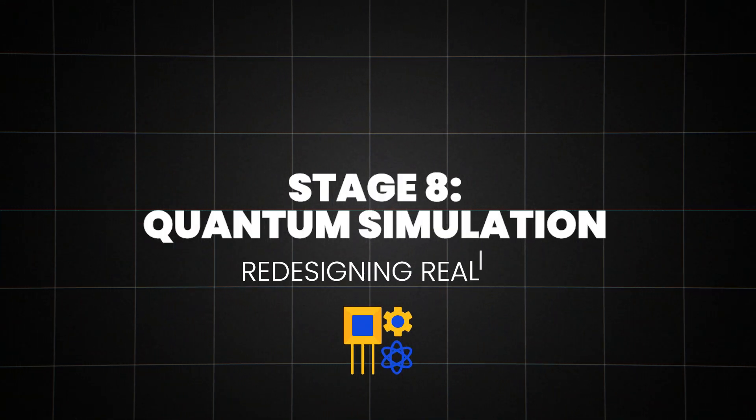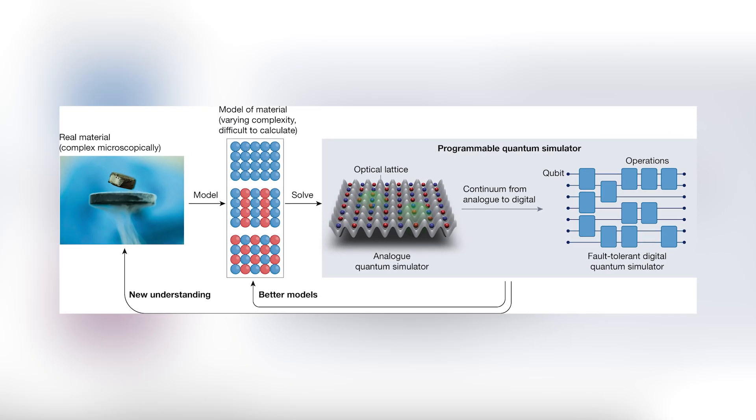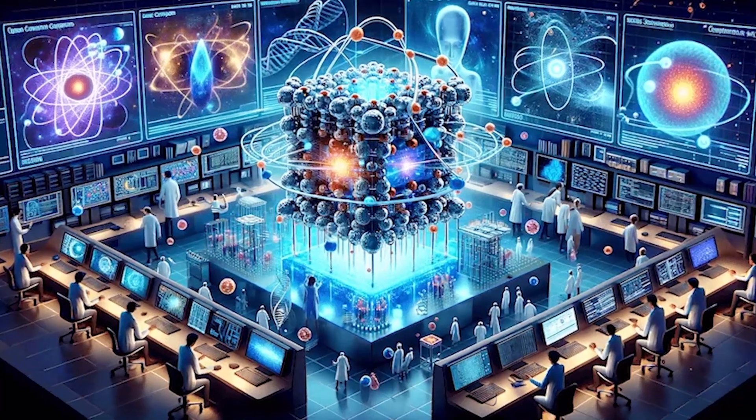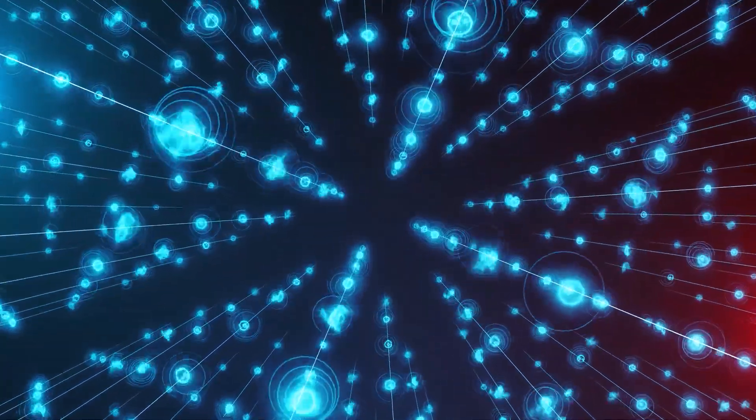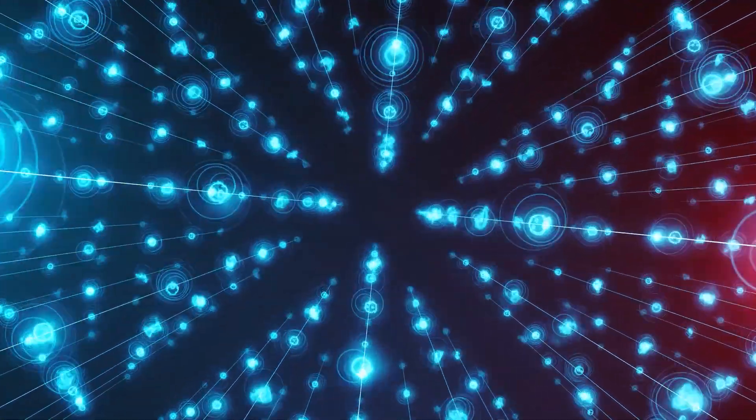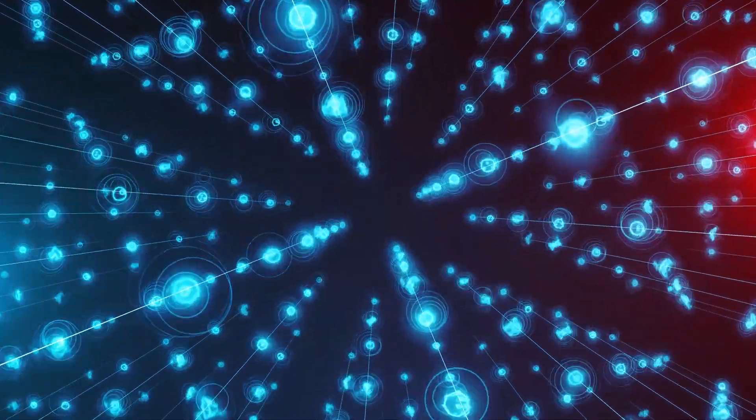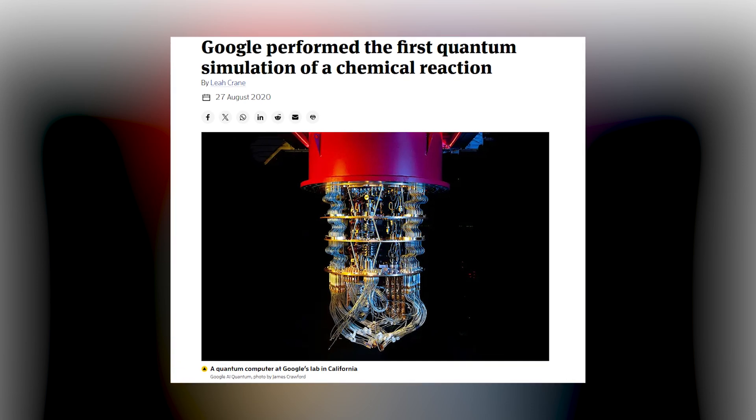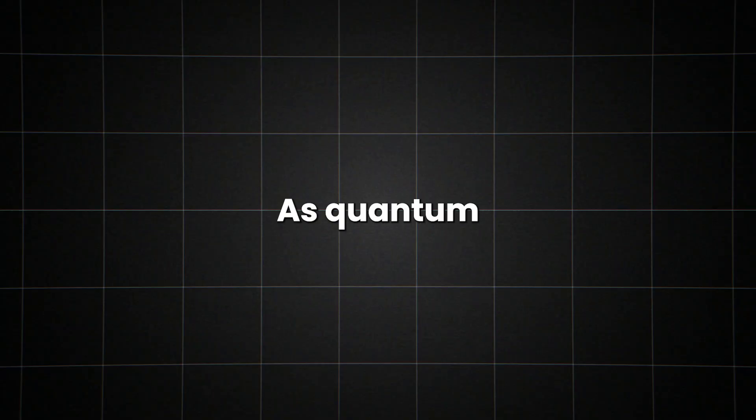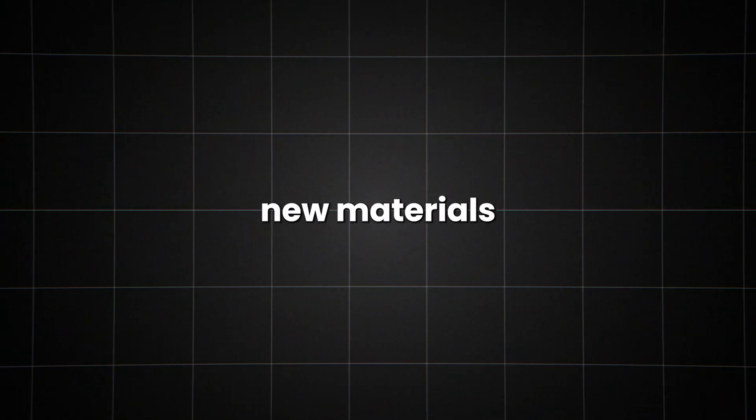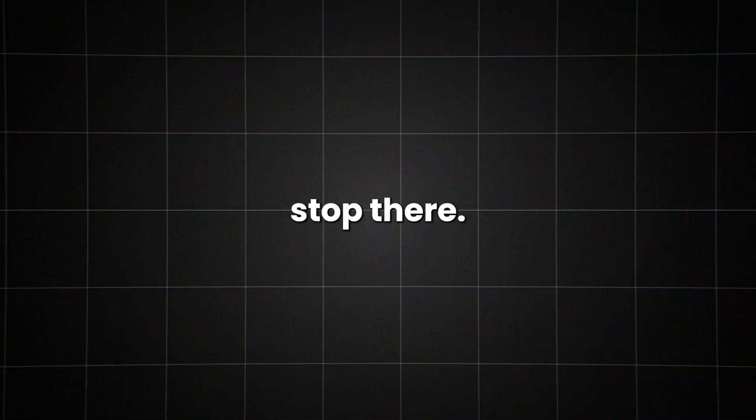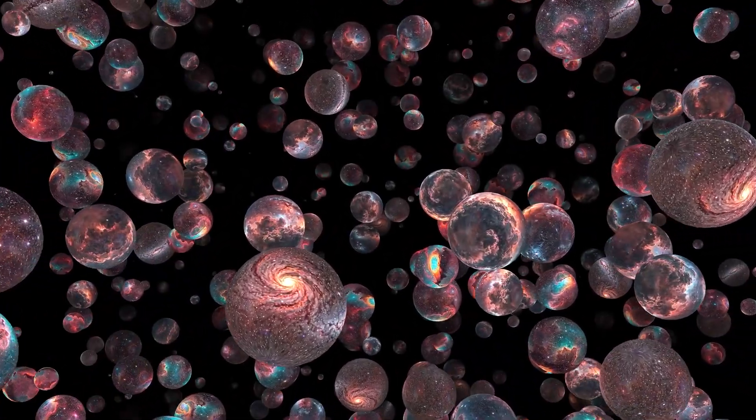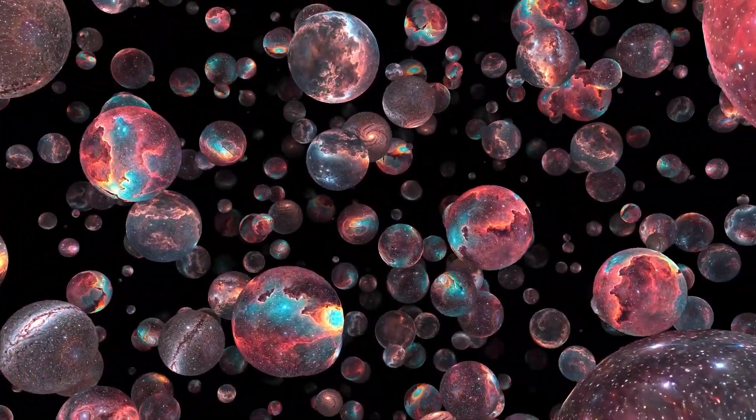Stage 8, Quantum Simulation, Redesigning Reality. We've reached the final frontier of quantum computing, and it's mind-bending. Quantum simulation isn't just about crunching numbers faster, it's about creating virtual quantum realities that we can manipulate and study. Imagine being able to simulate the exact behavior of every atom in a complex molecule, or modeling the quantum effects in a superconductor. These tasks are practically impossible for classical computers, but they're right in the wheelhouse of quantum simulators. In 2019, Google's quantum computer simulated a simple chemical reaction. This might not sound impressive, but it's a huge step. As quantum simulators grow more powerful, we'll be able to design new materials atom-by-atom, revolutionizing fields like renewable energy and medicine. But it doesn't stop there. Some physicists believe that our universe itself might be a kind of quantum simulation. If that's true, then quantum simulators could give us a window into the very nature of reality.